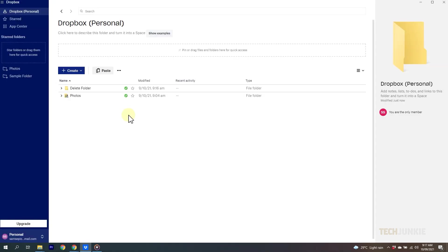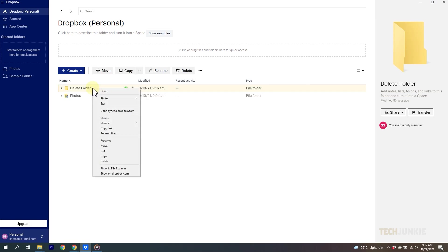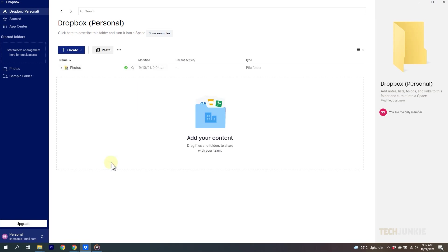If you've got the Dropbox app already open on your desktop or laptop, just open the Dropbox folder on your computer, right-click the folder you want to delete and select delete on Windows or move to trash if you're on Mac.